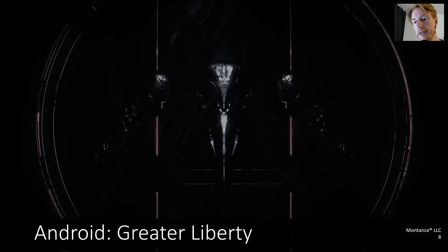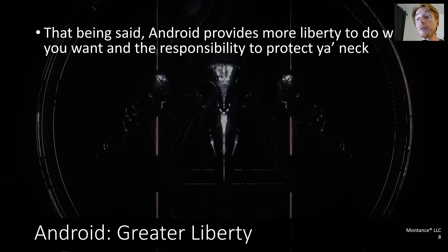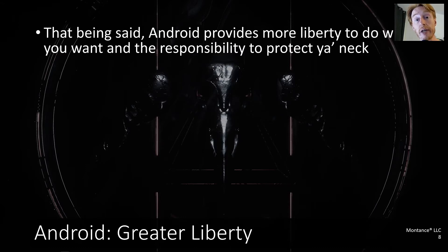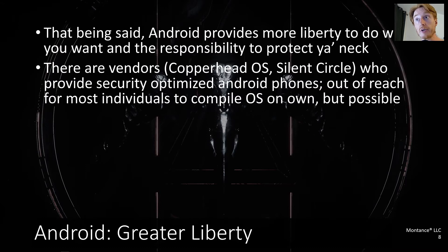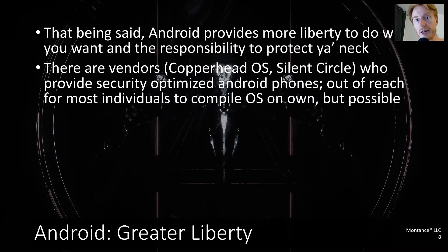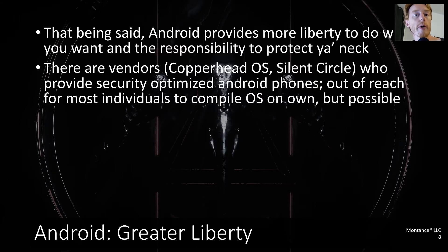Android provides greater liberty, which comes with more responsibility. You have to be much more careful running Android. Some vendors provide phones compiled with security restrictions — Copperhead OS and Silent Circle are two consumer-oriented examples, with others exclusively focused on businesses.